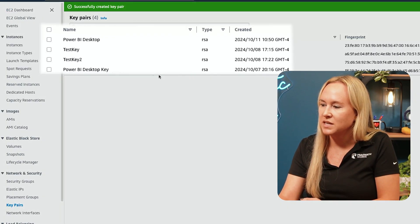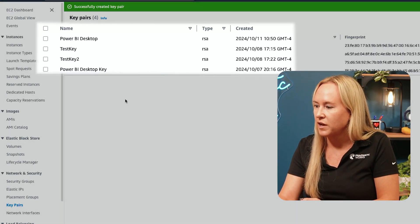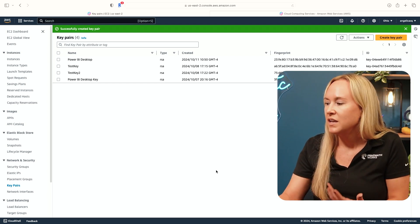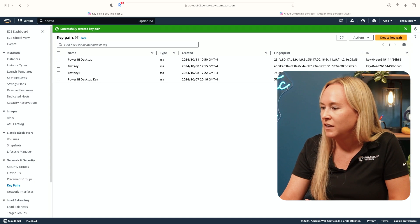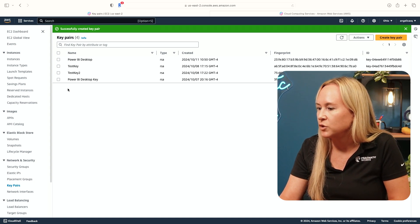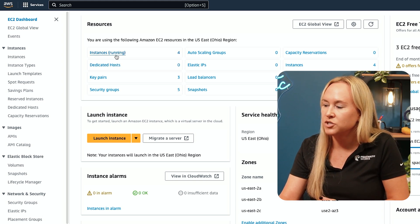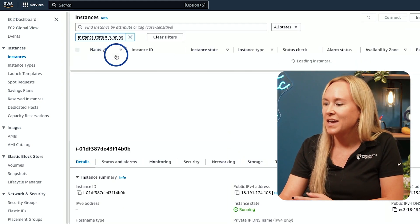In just a moment, you'll see that key pair become available and it will also start downloading on your machine. Once you have created that key pair, the next step is to go back to your EC2 dashboard where you will want to launch an instance. With AWS, you will set up your Windows instance using their EC2 service and download and install the Power BI Desktop application just like you would on any normal Windows PC.